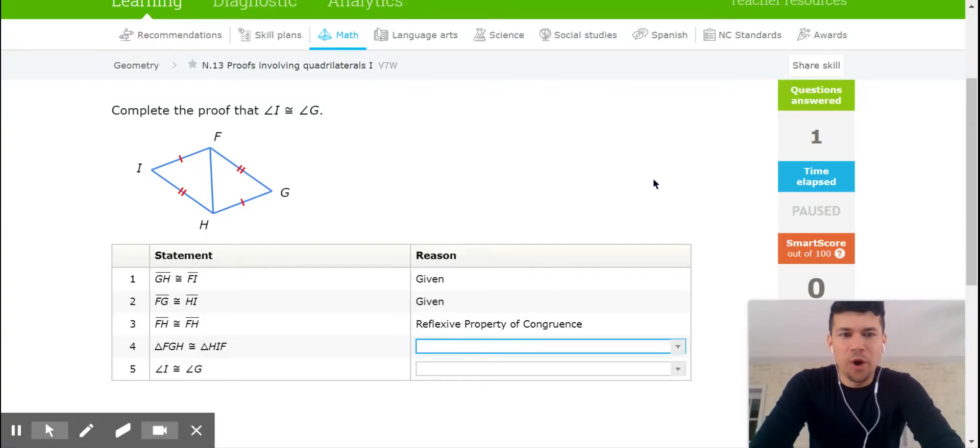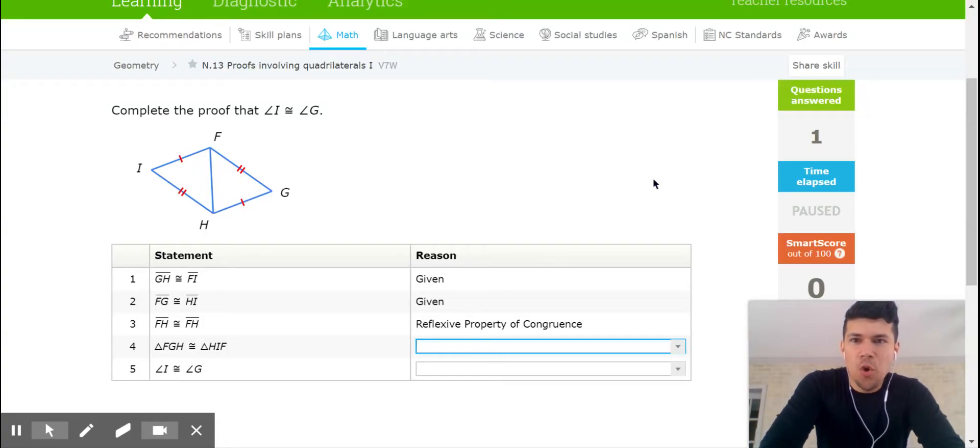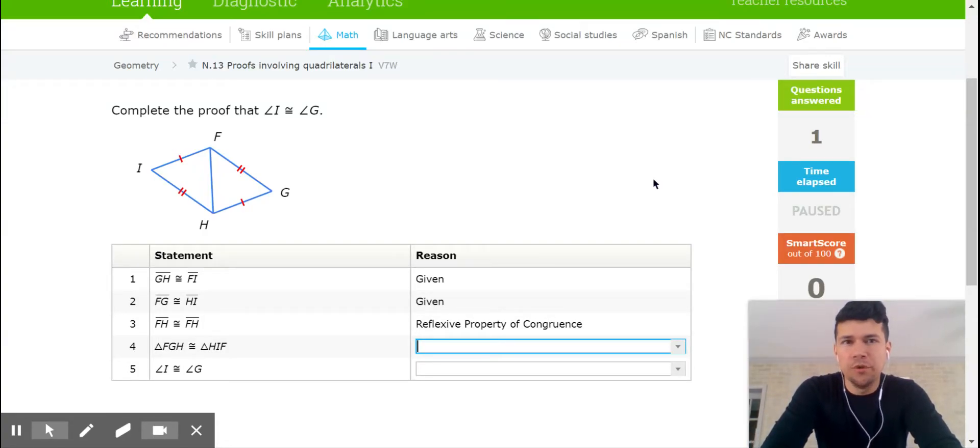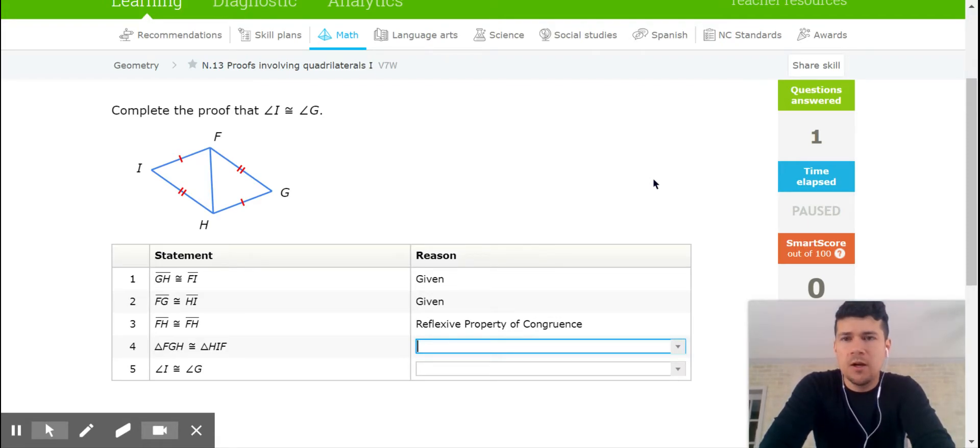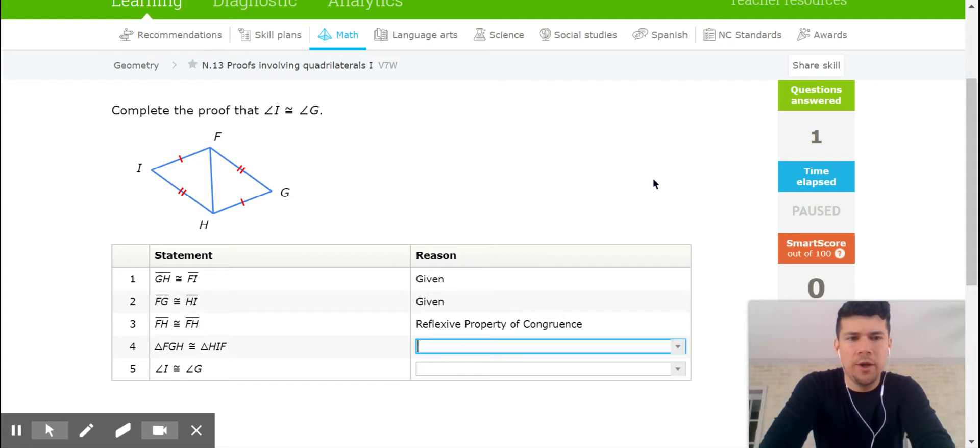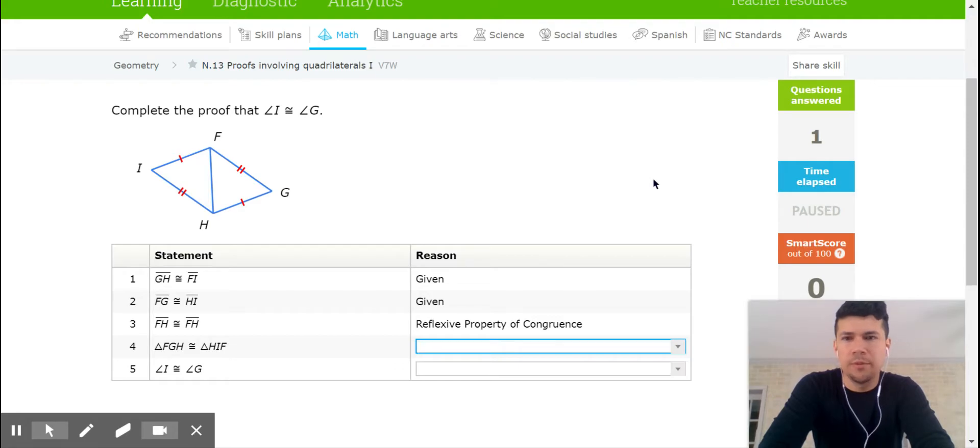Hey guys, it's Mr. Zamora. So we're going to work on proofs. This is for your second practice on IXL. It is proofs involving quadrilaterals, part one, code V7W. So let's get right to it.